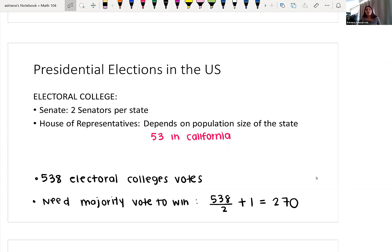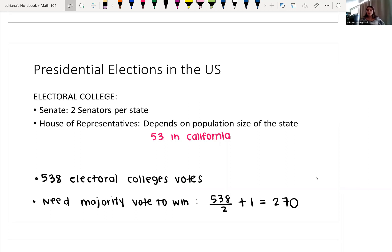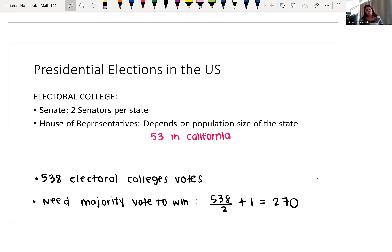The Senate and the House together make up the electoral college. When you sum up all of the senators — two senators per state, 50 states — and then all of the House of Representative members, we have a total of 538 electoral college members. In order to win the presidential election, you need a majority of the votes, so in this case we would need 270 votes to win the presidency. This is what determined — and was controversial in the year 2000 and the year 2016 — that the person who got the popular vote didn't actually get enough electoral college votes.